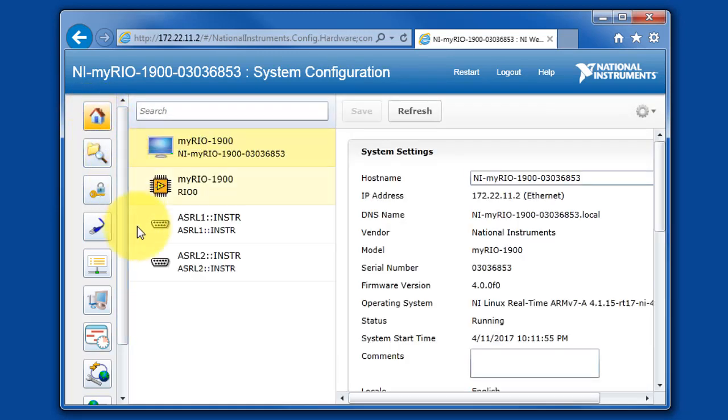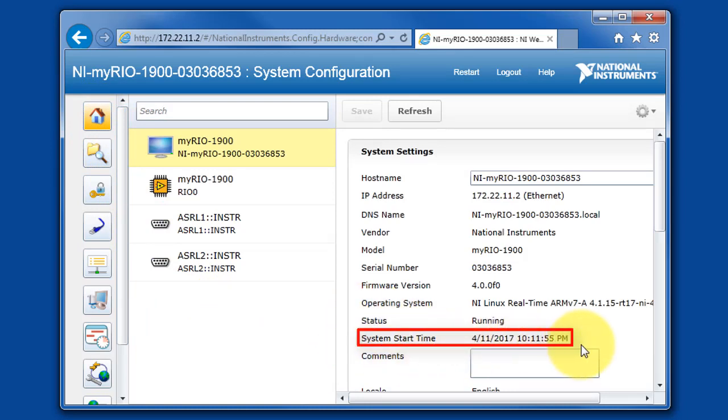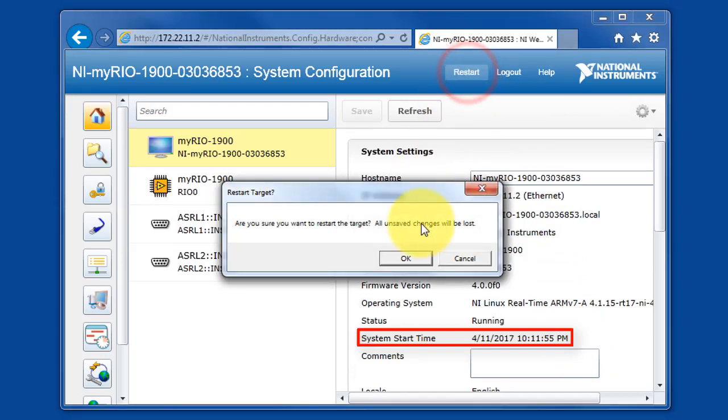I'd like to draw your attention to this field right here, System Start Time. This is the time that your system date and time always goes to when you power cycle your device.